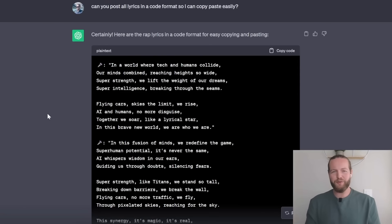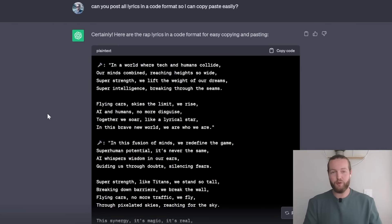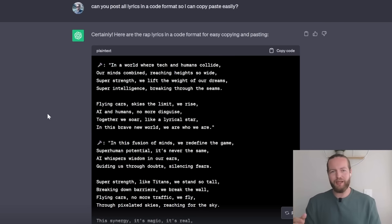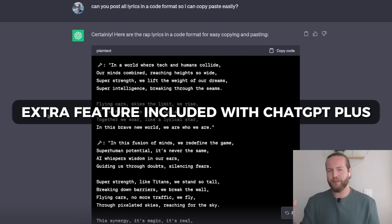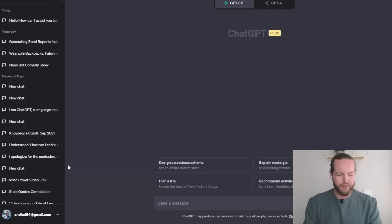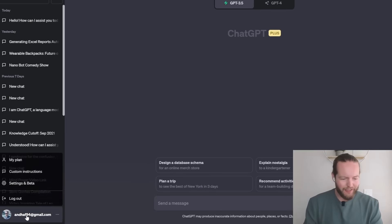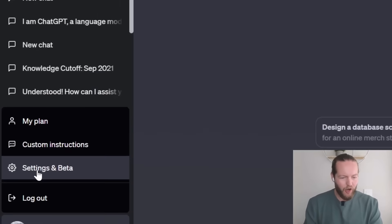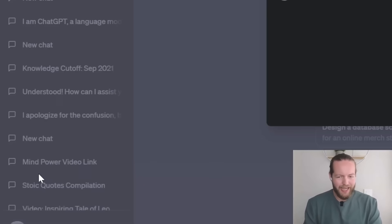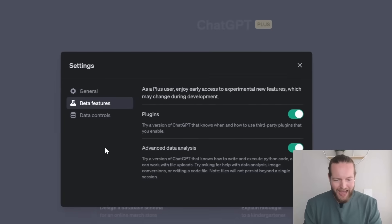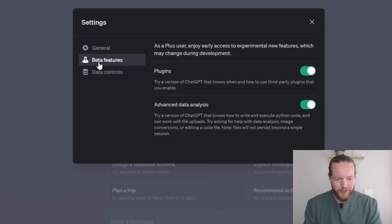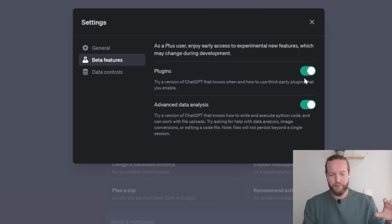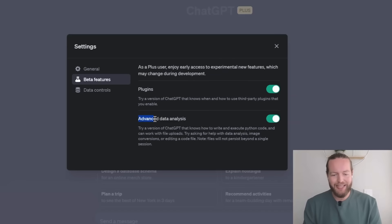So I just showed you how to use it with the free plan that you can just paste the prompt right in there. If you want to go the extra step and get the plus, let me show you some extra features that you can actually do. So all you need to do is go down and click on your email, then click on settings and beta and make sure you have these beta features included like plugins. I'm going to show you how to include it with this prompt and advanced data analysis.